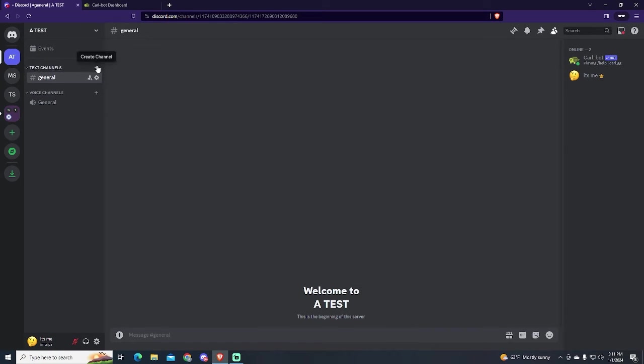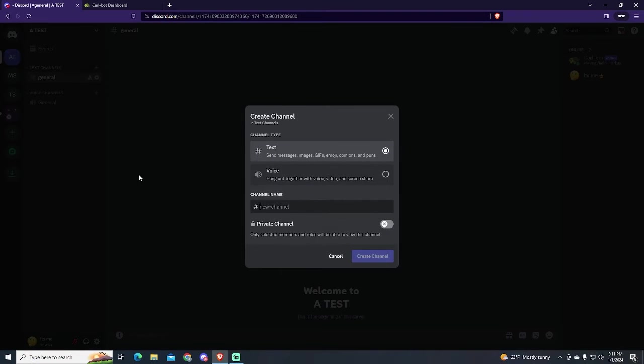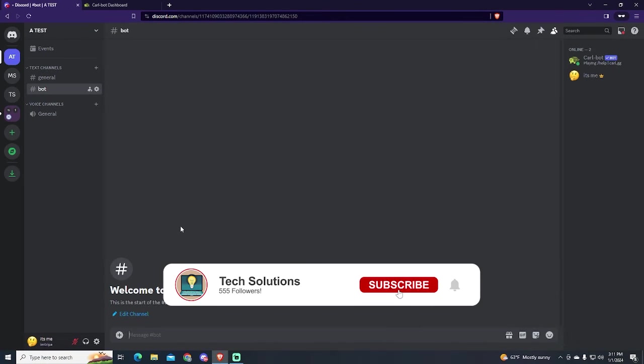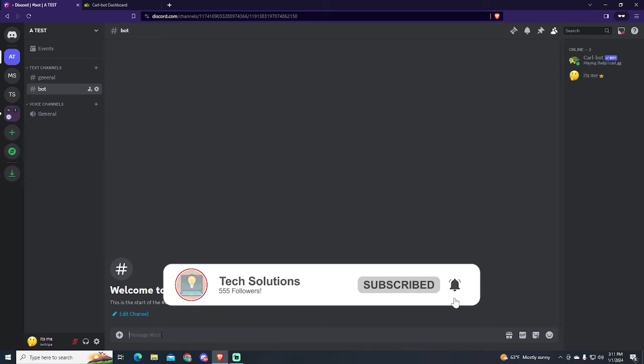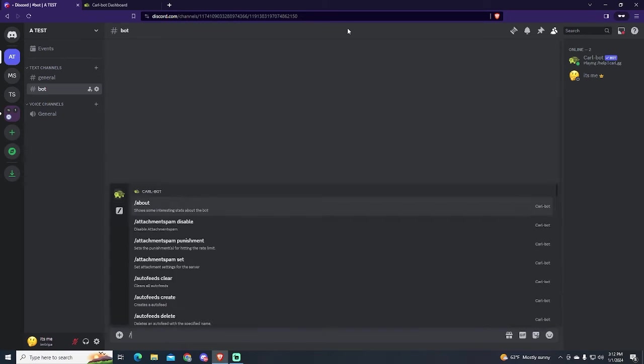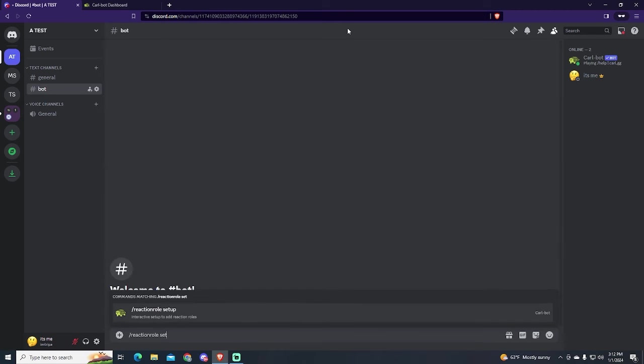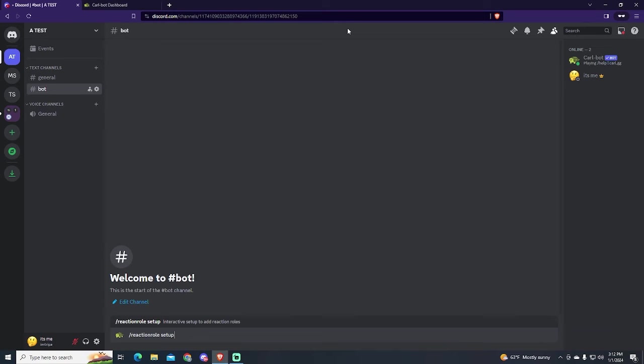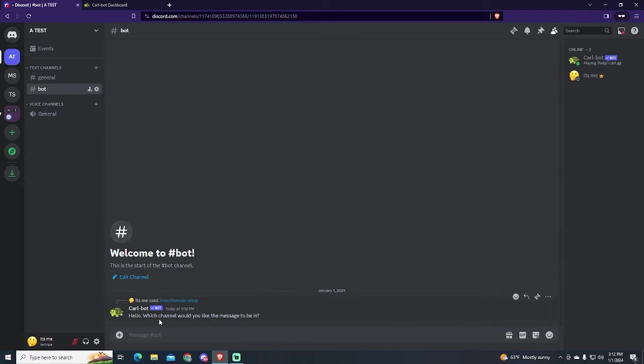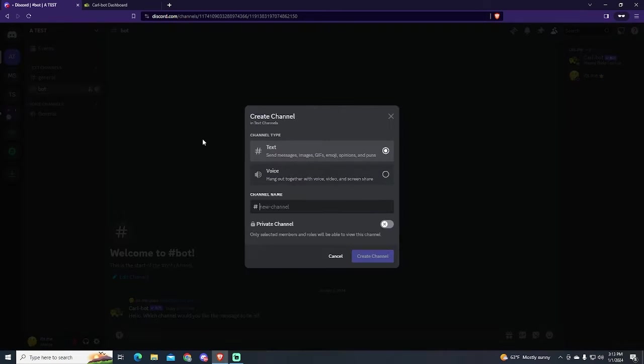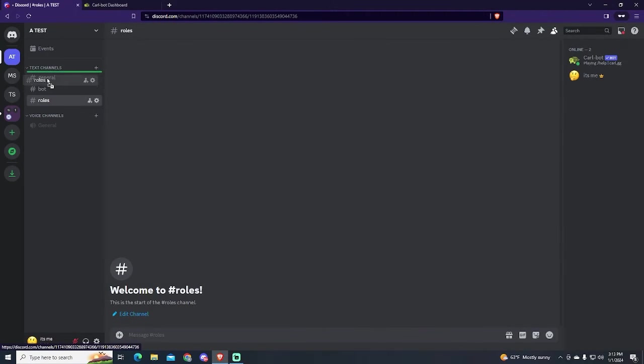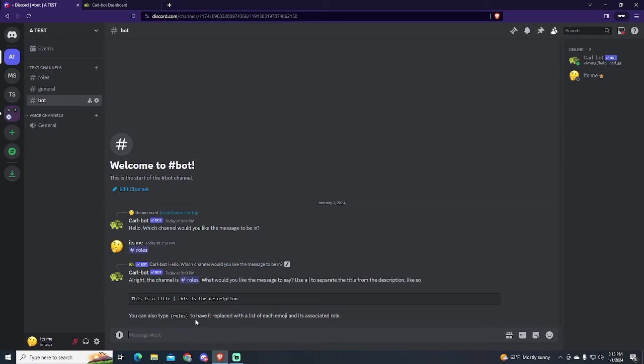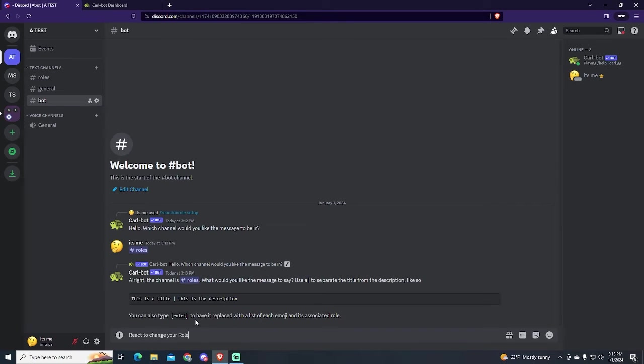I will create another channel named bot. I recommend you to have a private text channel for this kind of stuff. We will use the reaction role setup command. First of all, we will need to specify the channel where we want the message. In my case I will create a new channel called roles. Now just put a title and description for the message with this format. The title for my message will be react to change your role. You can change it later.